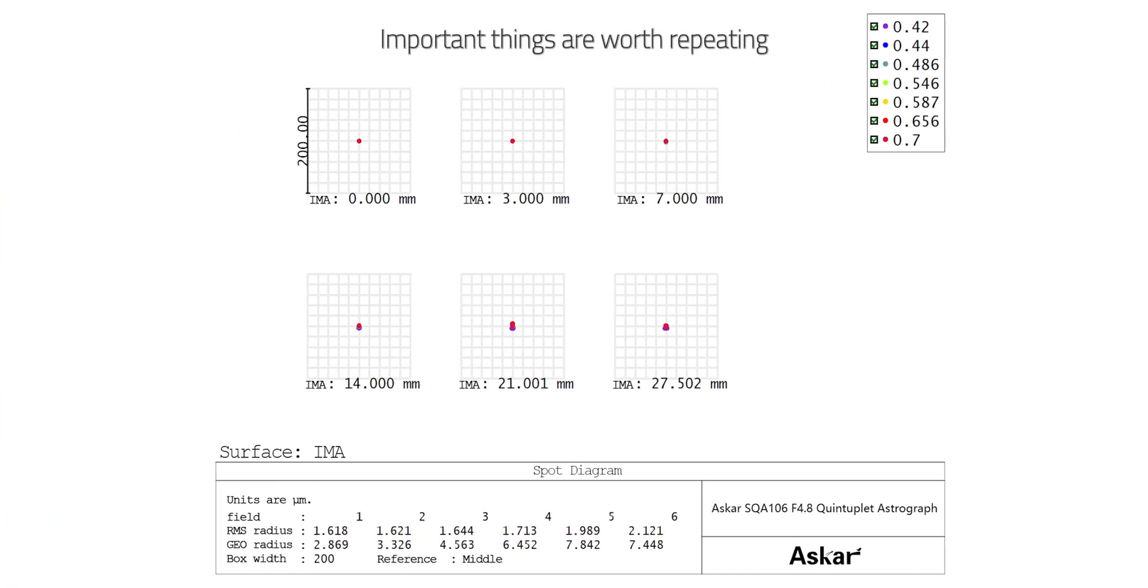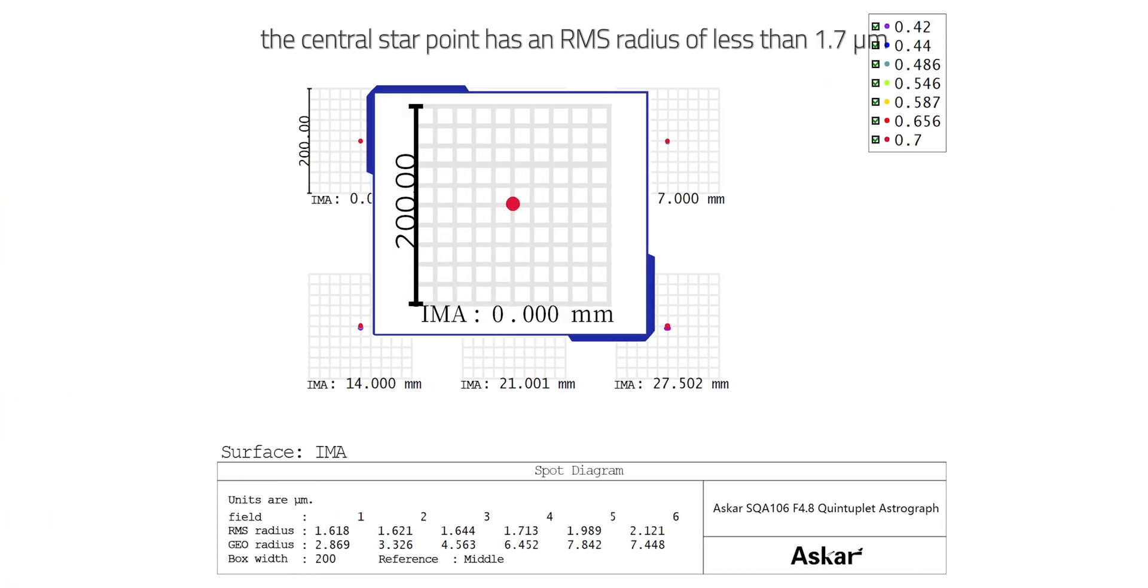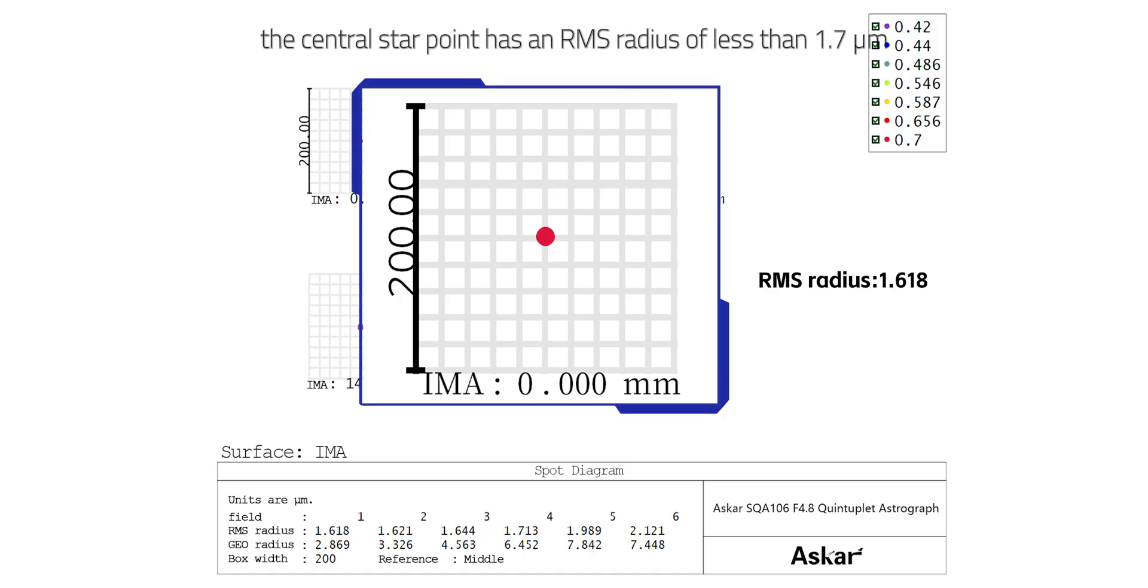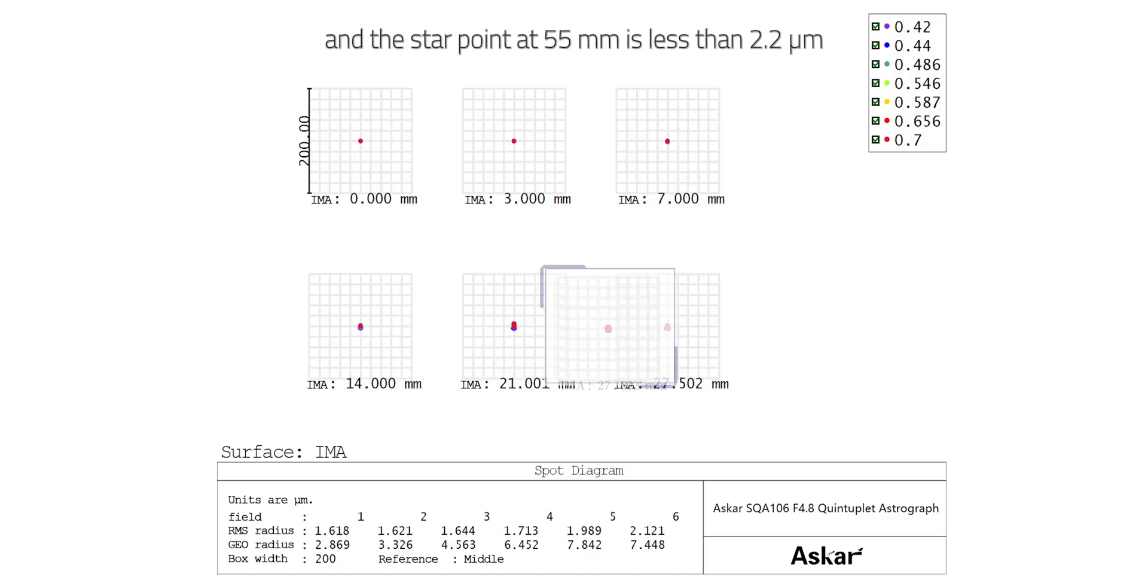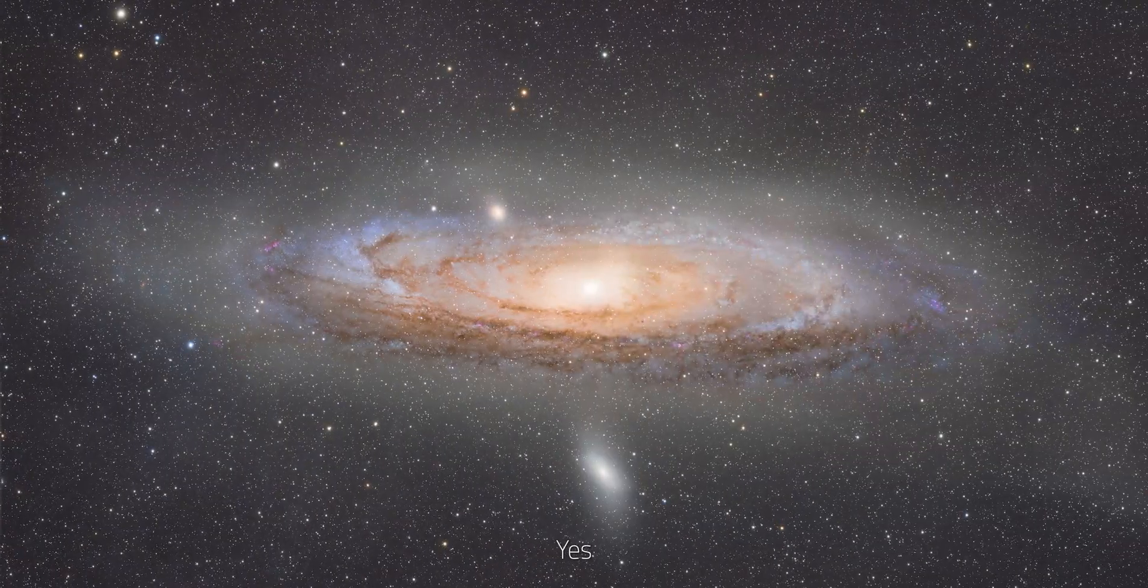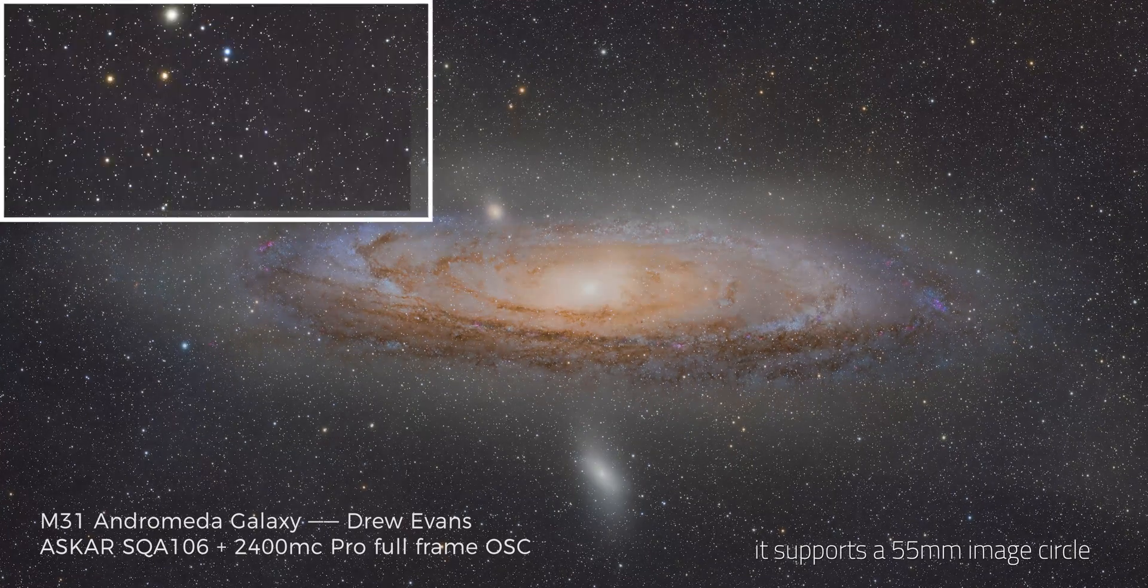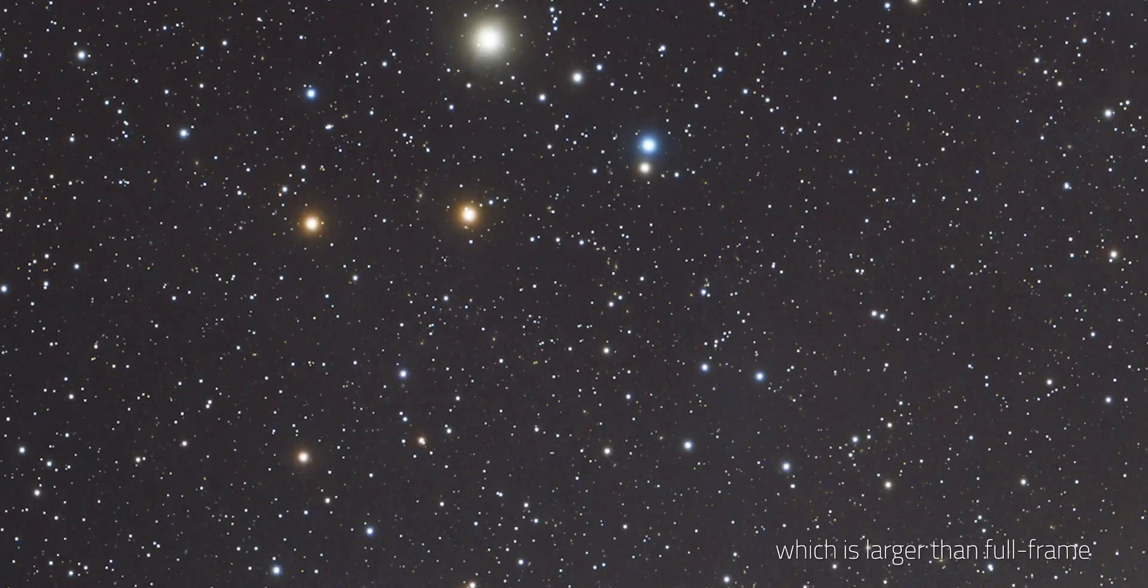Important things are worth repeating. Superfine star point: the central star point has an RMS radius of less than 1.7 micrometers, and the star point at 55mm is less than 2.2 micrometers. Yes, it supports a 55mm image circle, which is larger than full frame.